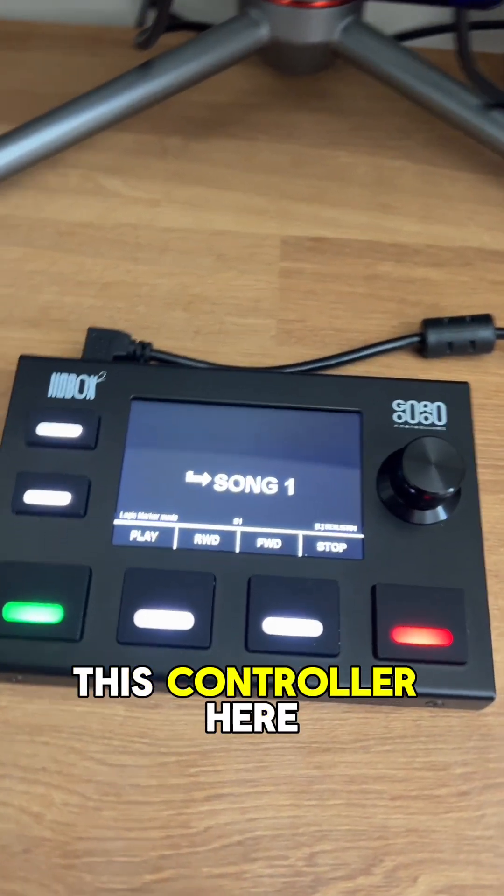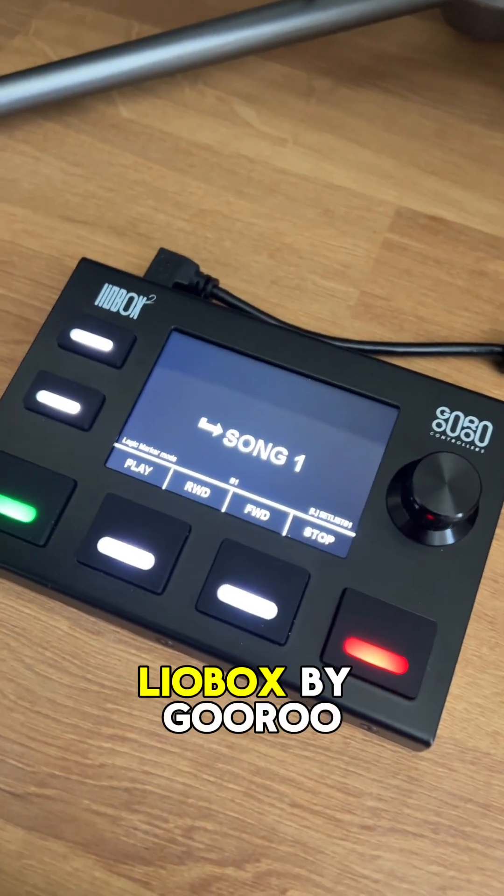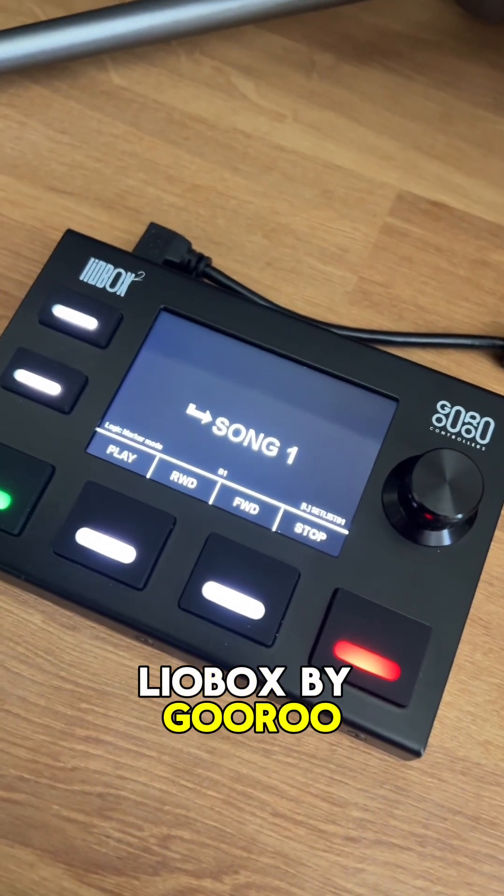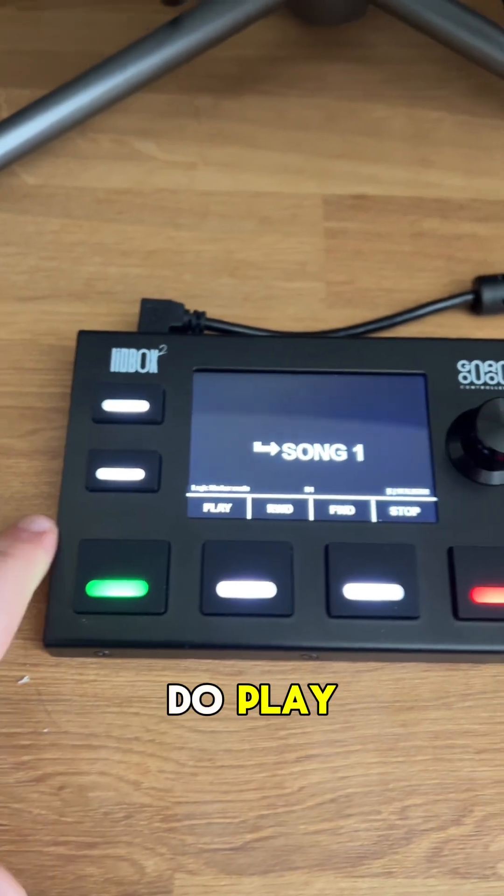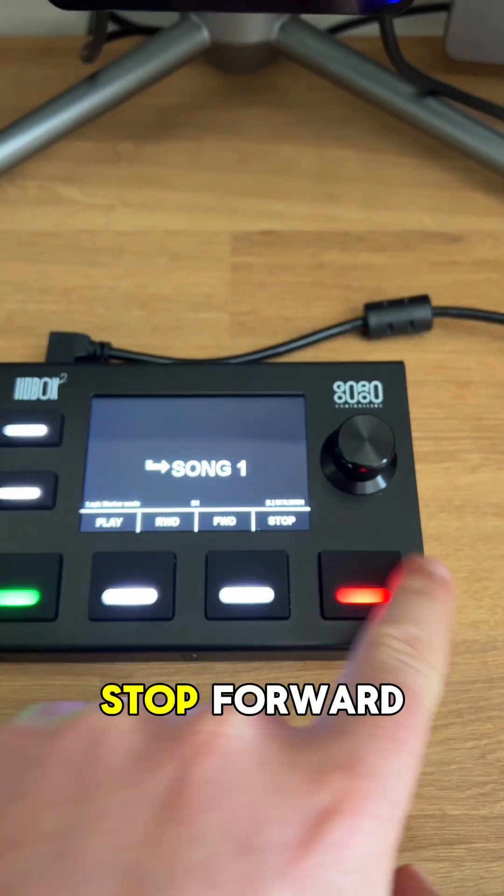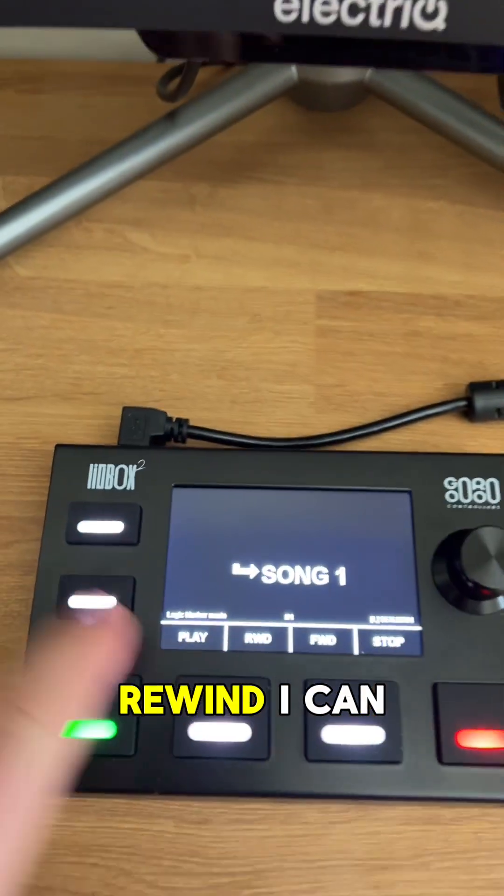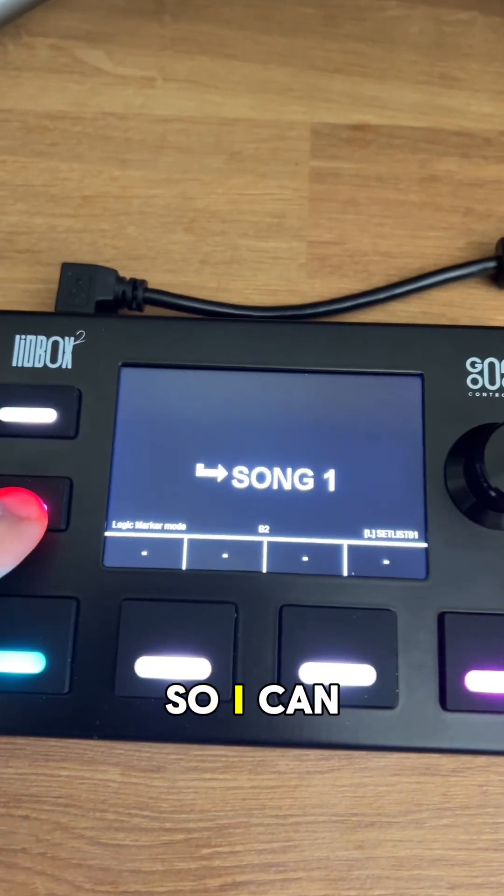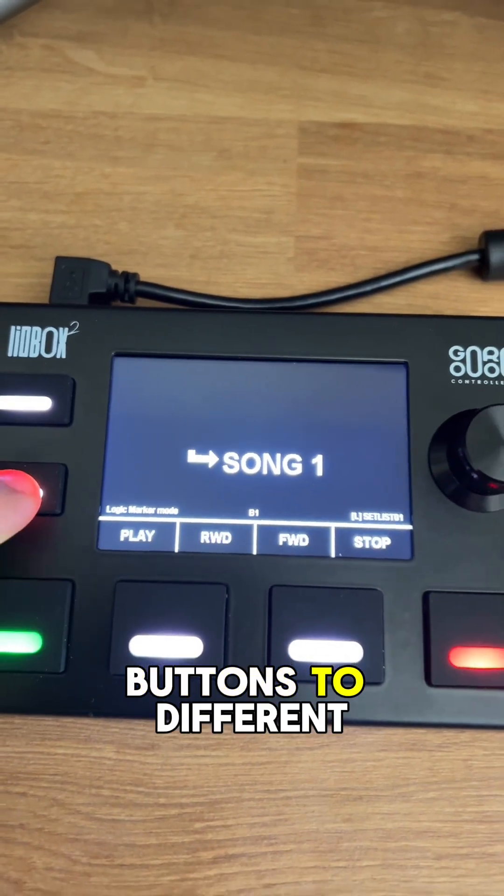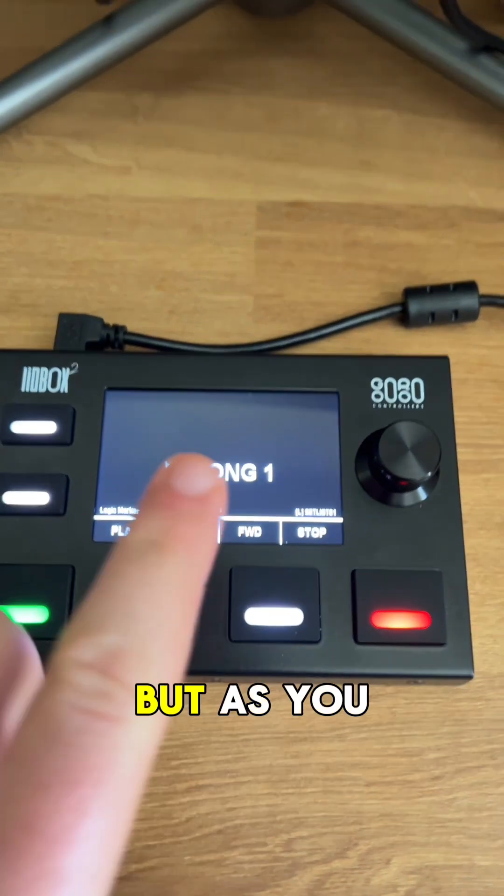So I'm using this controller here, which is the Lyobox by Guru Controllers, and basically it means I can do play, stop, forward, rewind. I can then change the banks if I want to, so I can change all those buttons to different things.